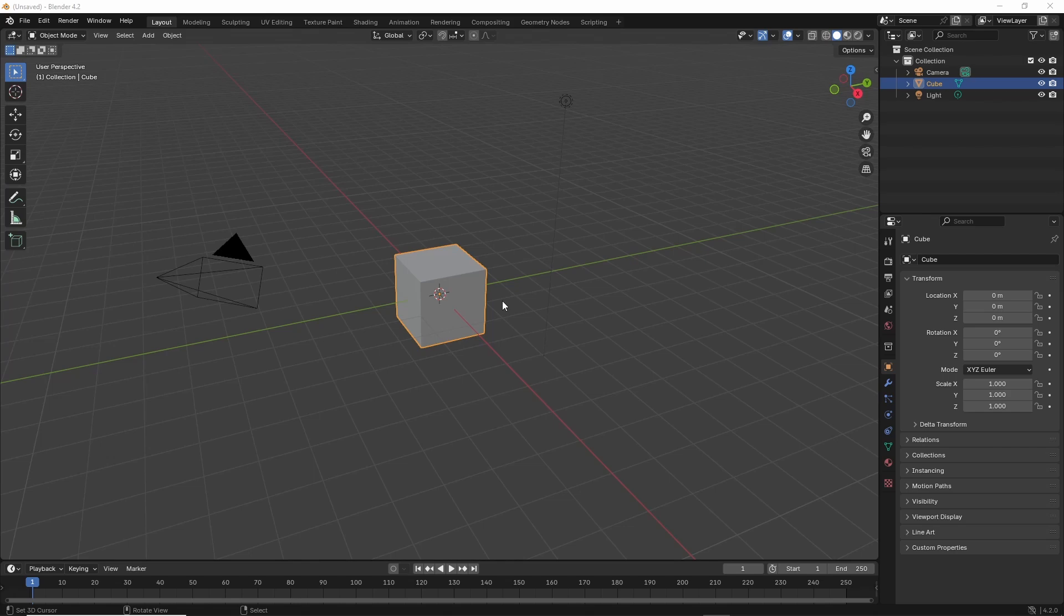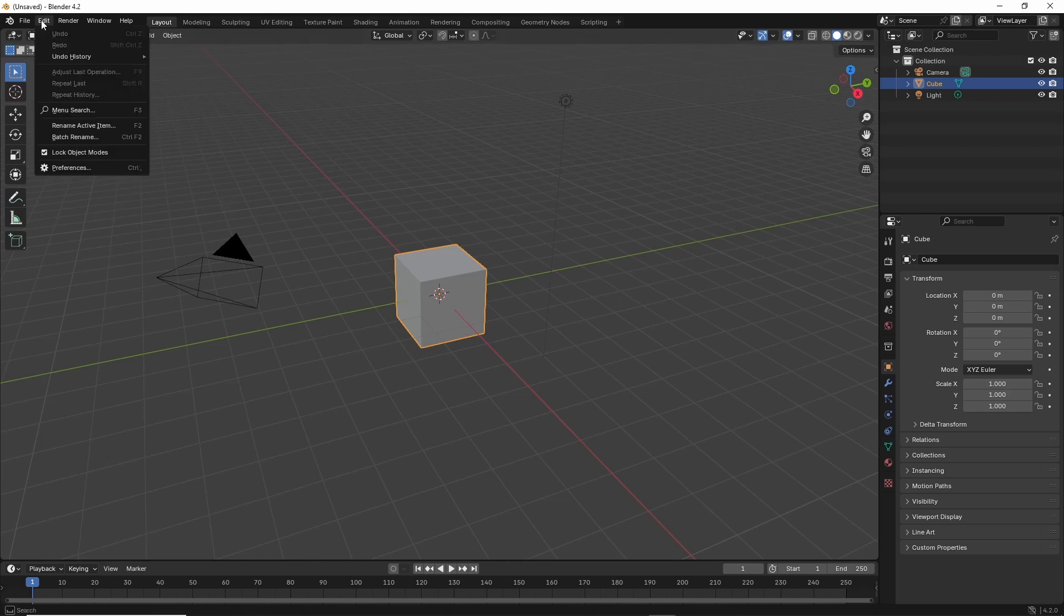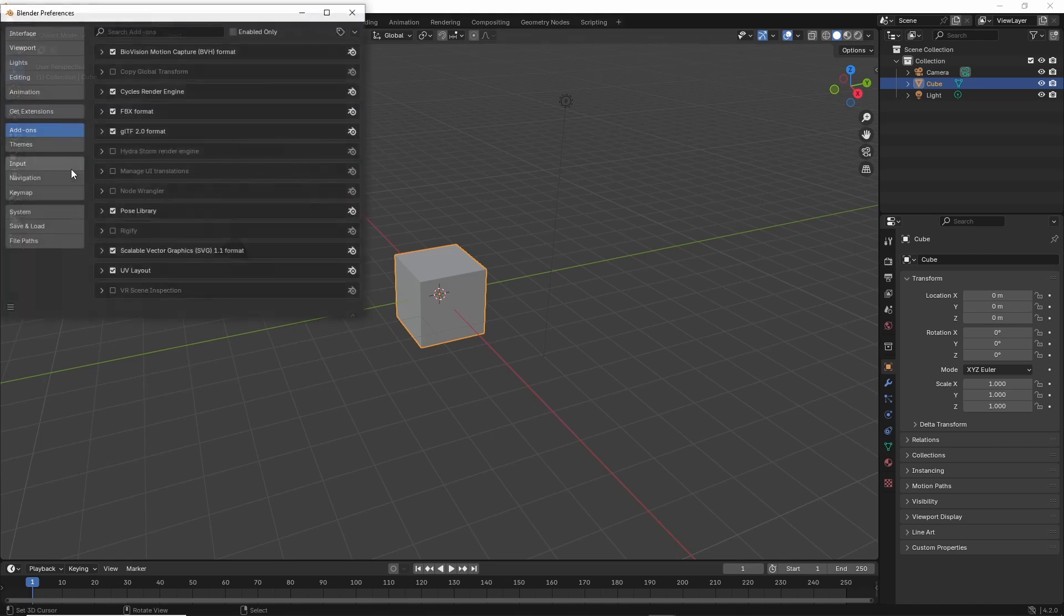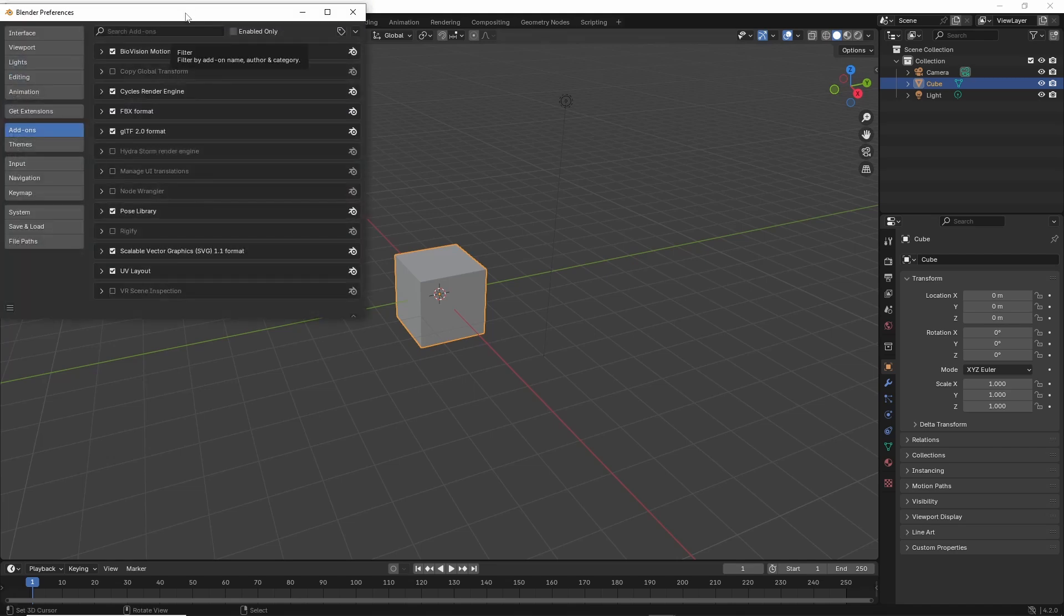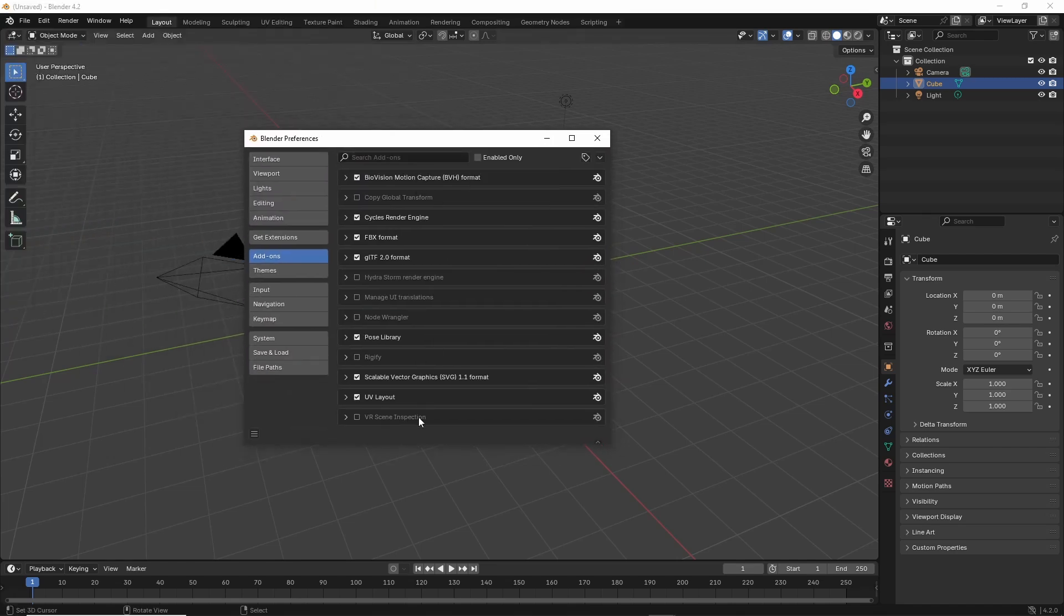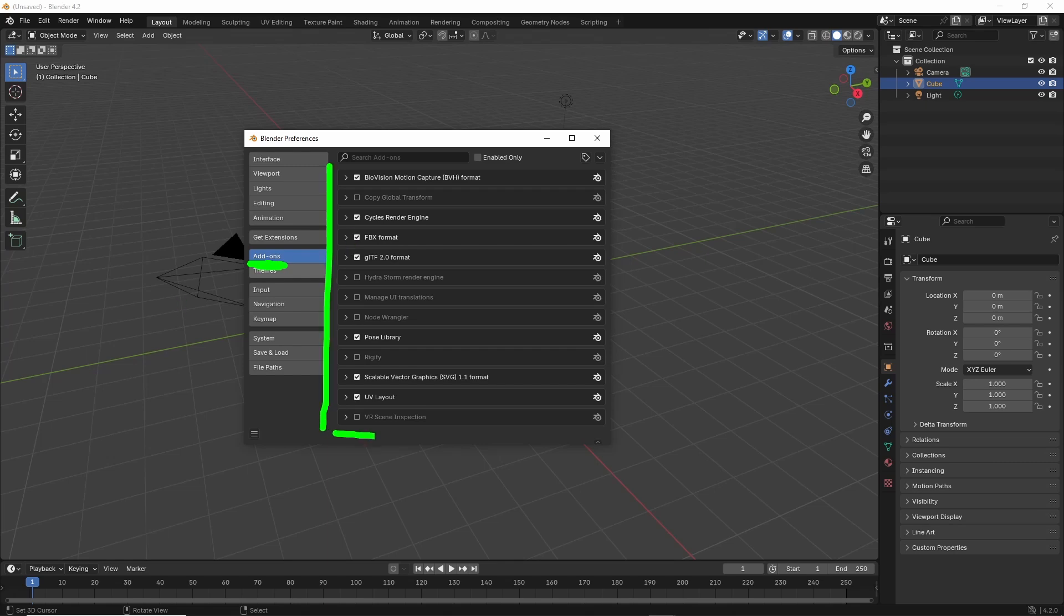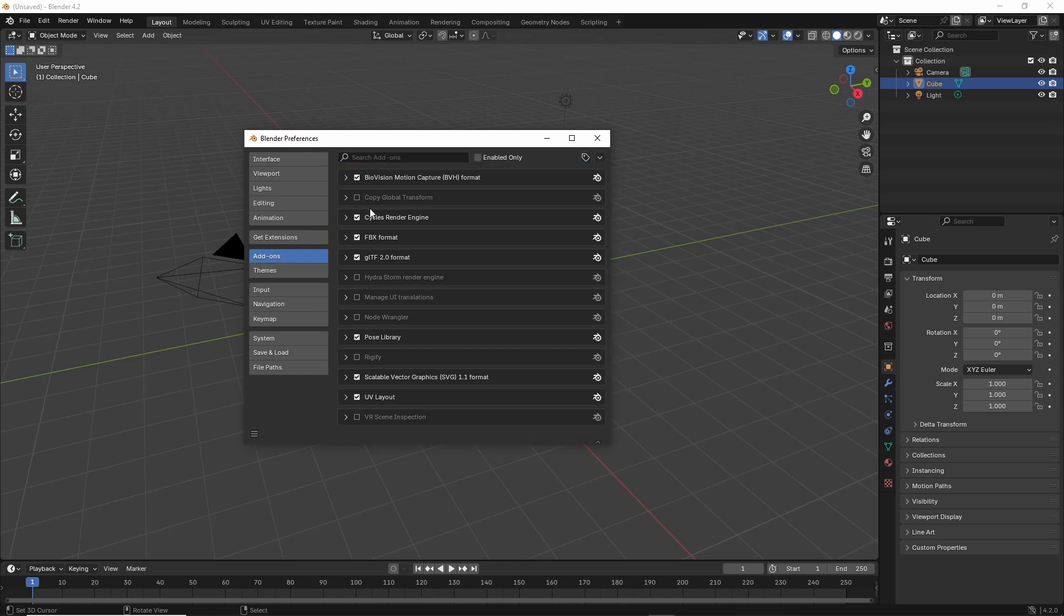To install the IMVU toolkit for Blender 4.2, we need to be in Edit Preferences. This will bring up Blender Preferences, and here we want to be in Add-ons. When we're in Add-ons, this will list all the available add-ons. To install the toolkit, we then want to click on Add-on Settings.